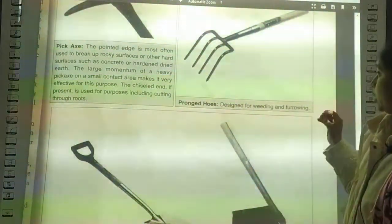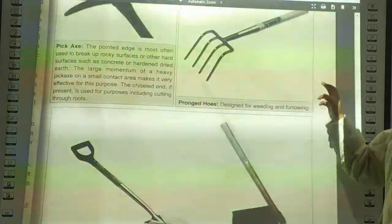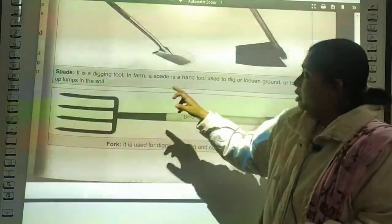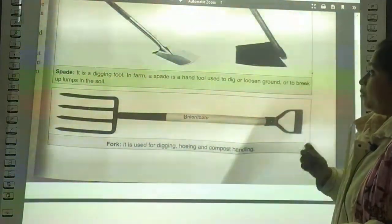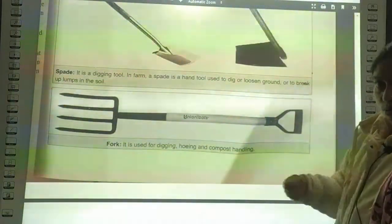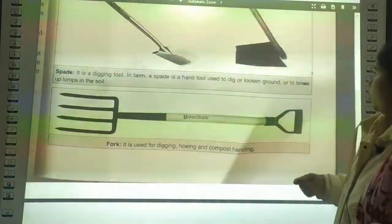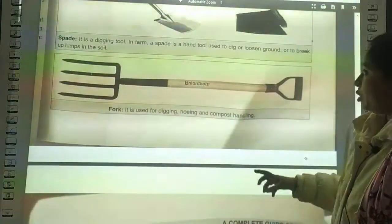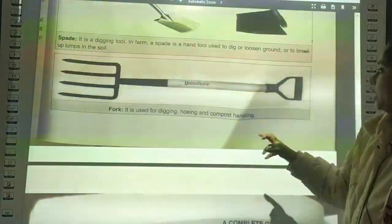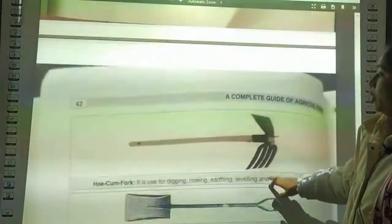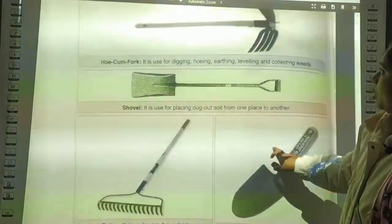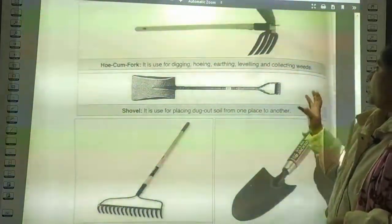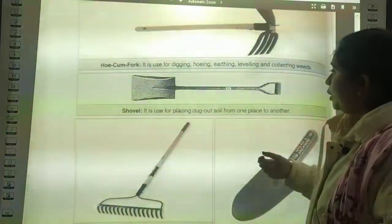A spade is a hard tool used to dig or loosen ground and to break up lumps in soil. Next is the fork, used for digging, hoeing, and compost handling. The come fork is also used for digging, hoeing, earthing, labeling, and collecting weeds. A shovel is used for placing dugout soil from one place to another. A garden rake is a horticultural implement consisting of a toothed bar fixed transversely to a handle, used to collect leaves, hay, and grasses in the garden, for loosening soil, light weeding, leveling, and removing dead grasses from lawns.